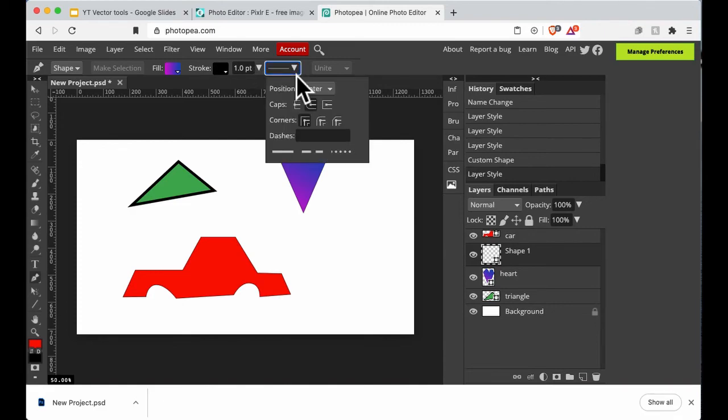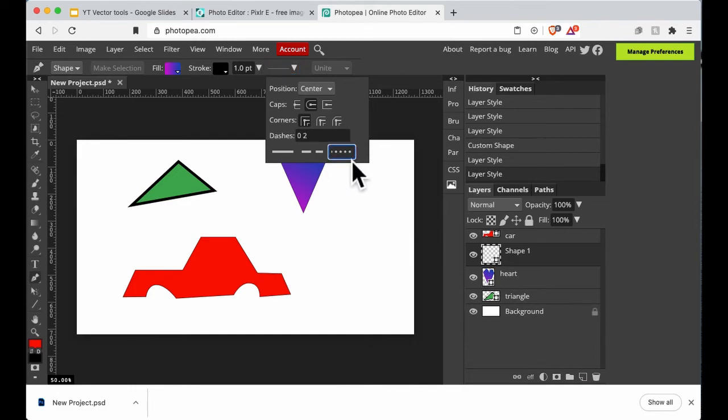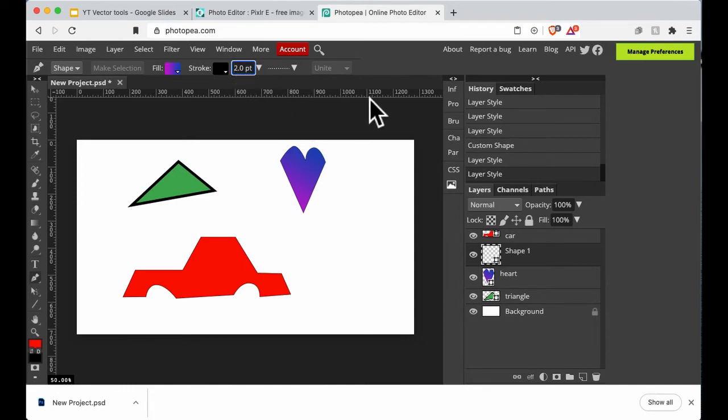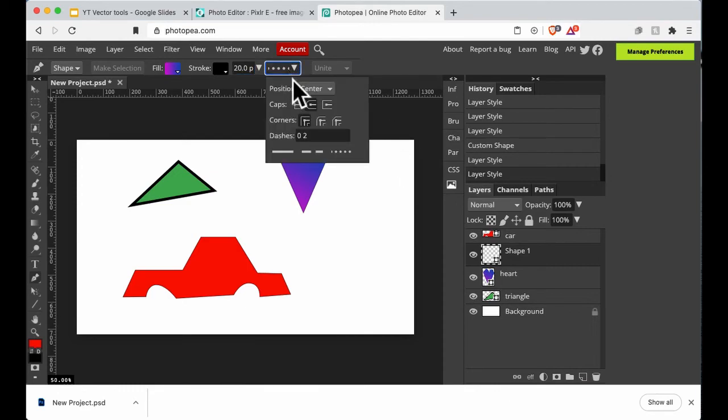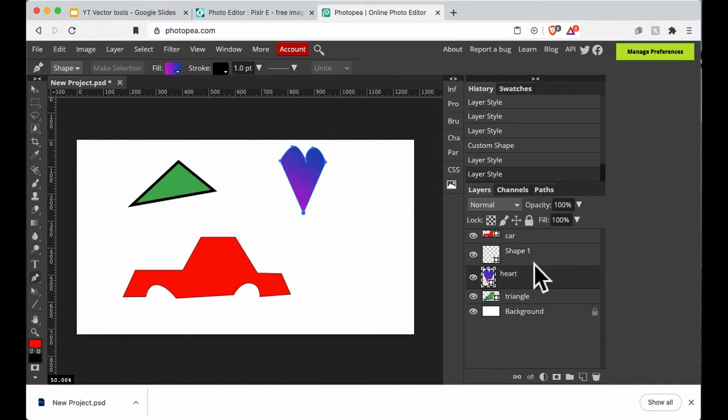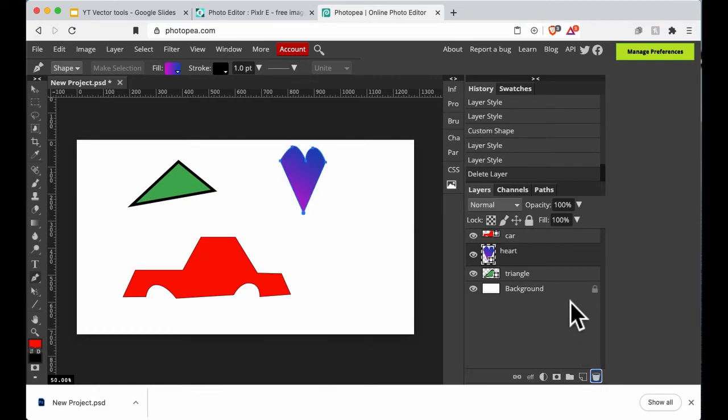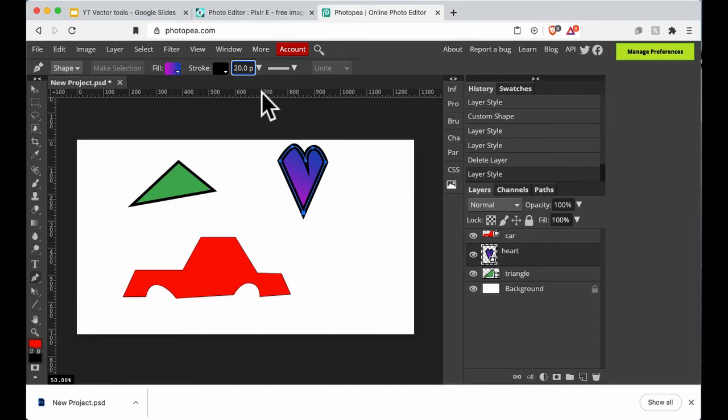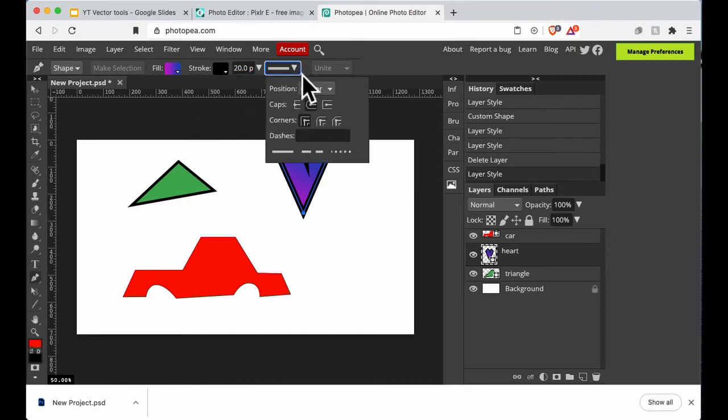Stroke: let's give it dotted lines, some dotted lines, and make that 20 so it's extra ridiculous. I've somehow created an extra layer, let's delete that. Go back to my heart. I'm going to make that 20, nice and thick, and change that to dotted.